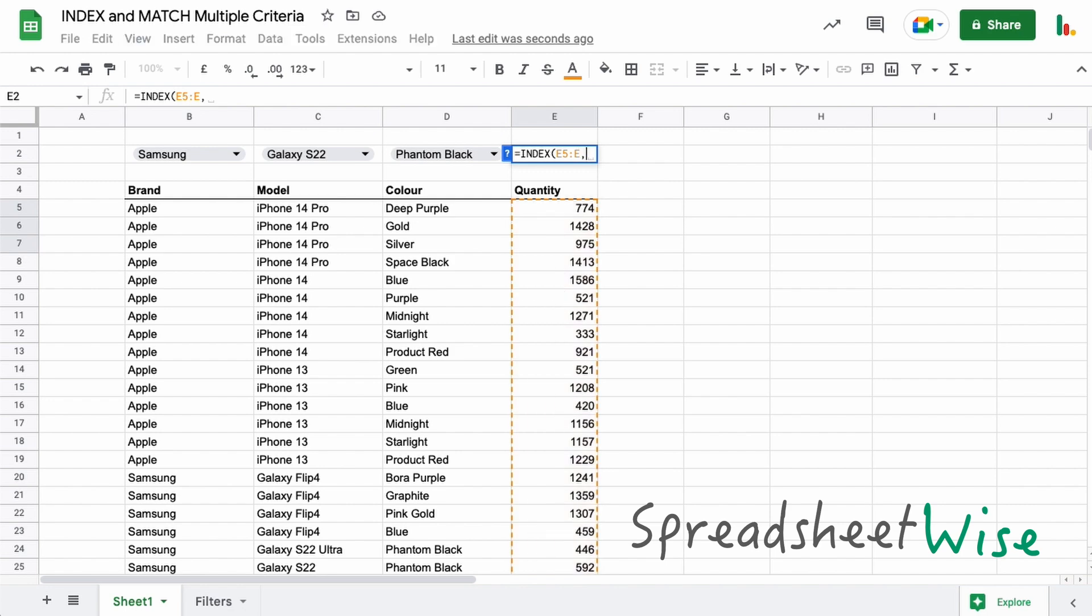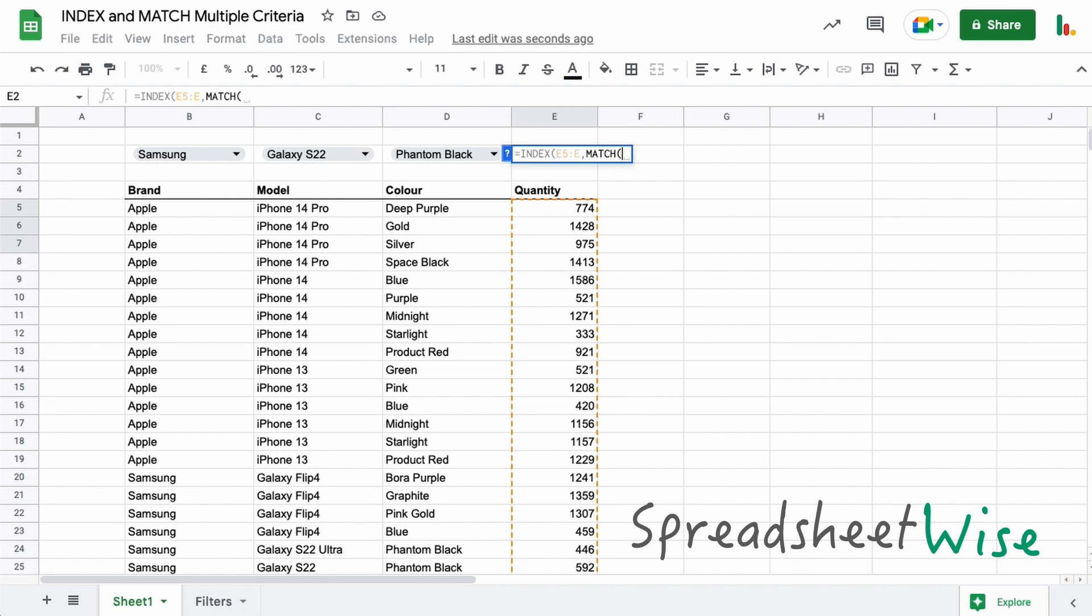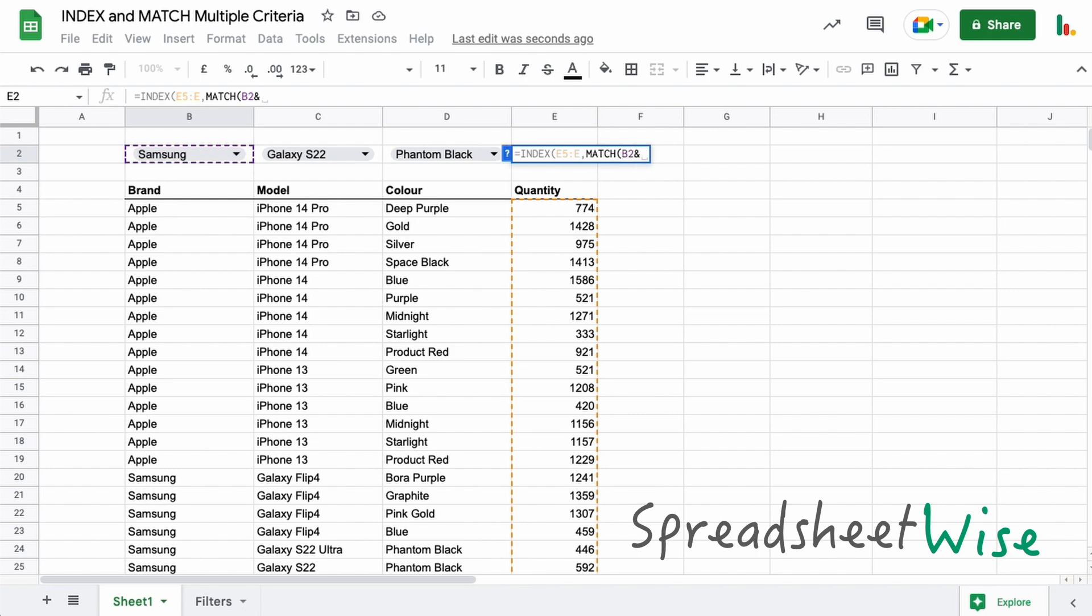So we're going to put MATCH. Now what we want to do is concatenate these values together, and so we're going to look at these collectively and find them concatenated within this table as well as an array. Sounds complicated, but it's really not that bad. So what we do is we select the first lookup we want, we use the ampersand, and we join that to the second, and another ampersand, and then we choose the third option there.